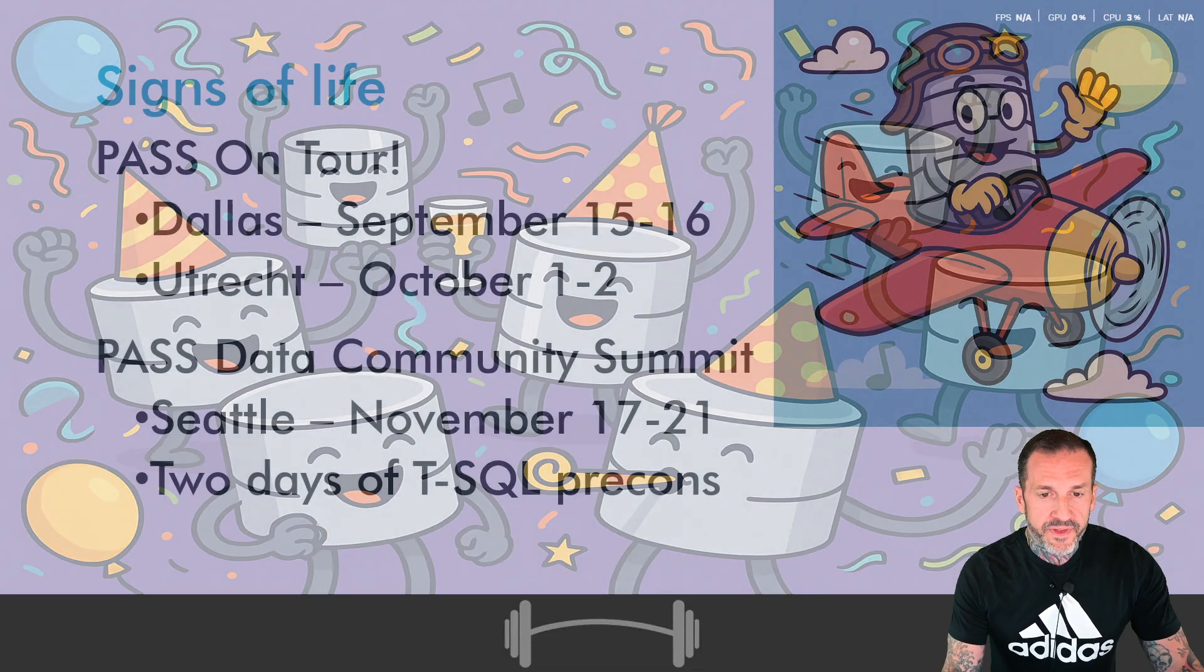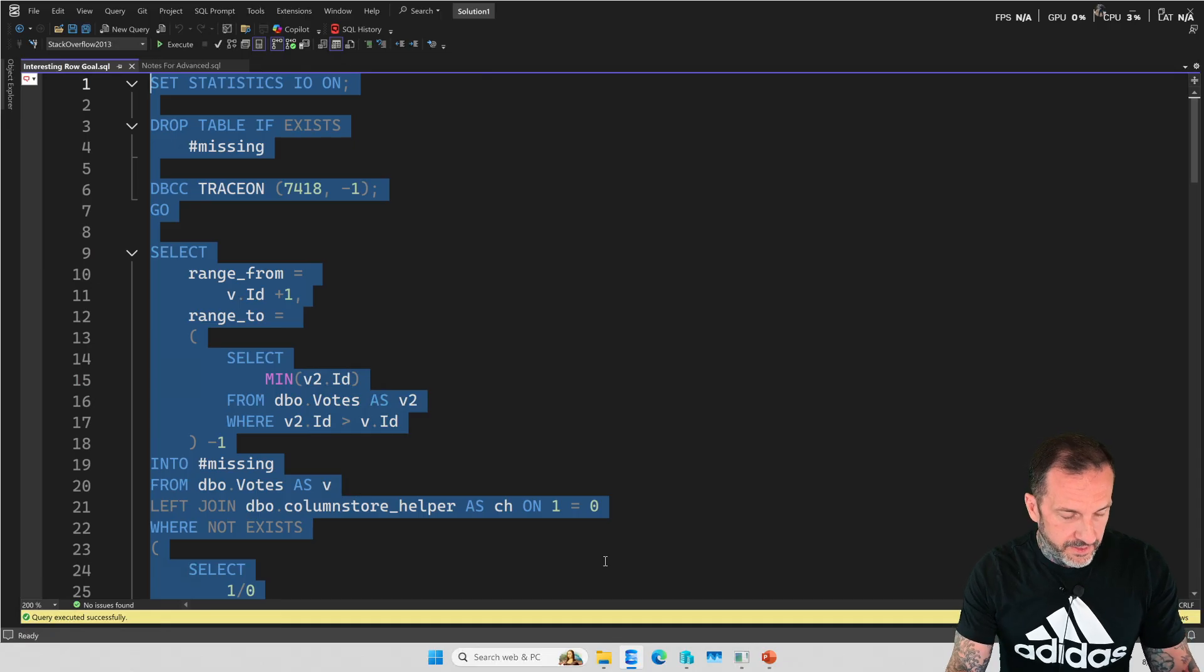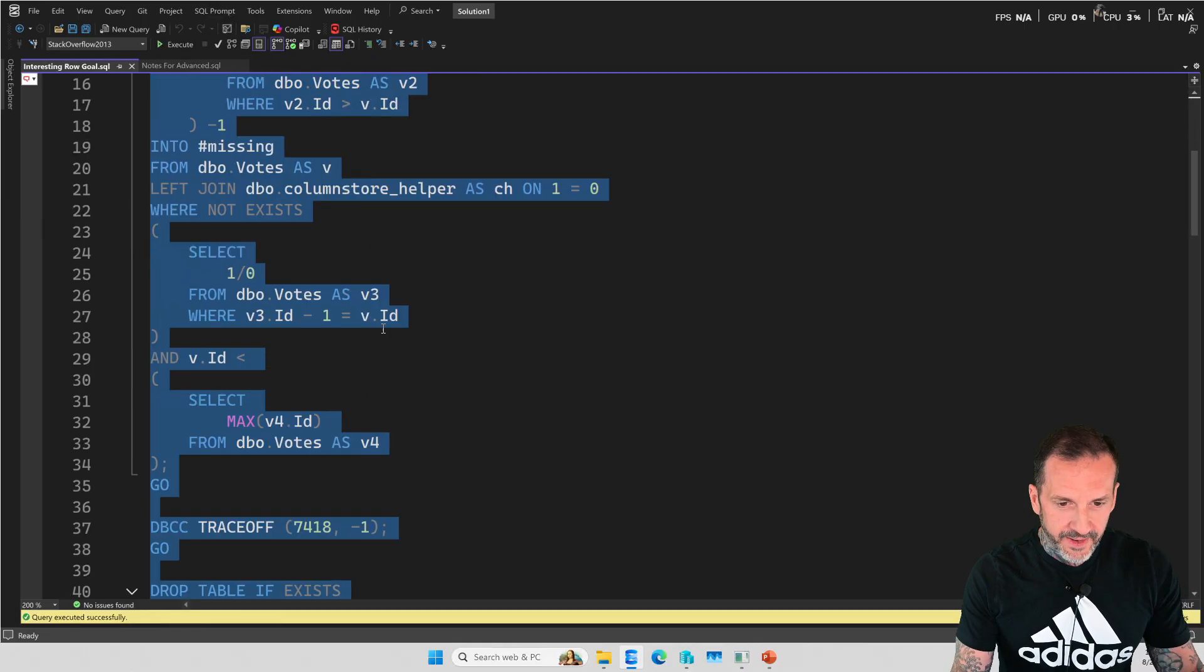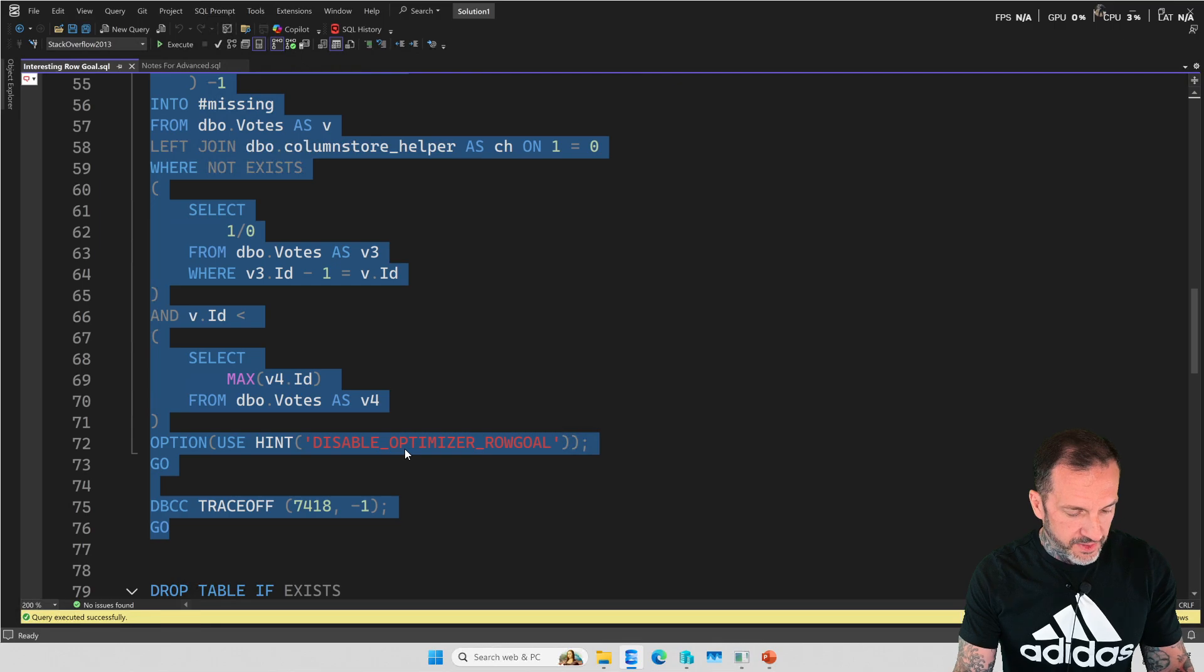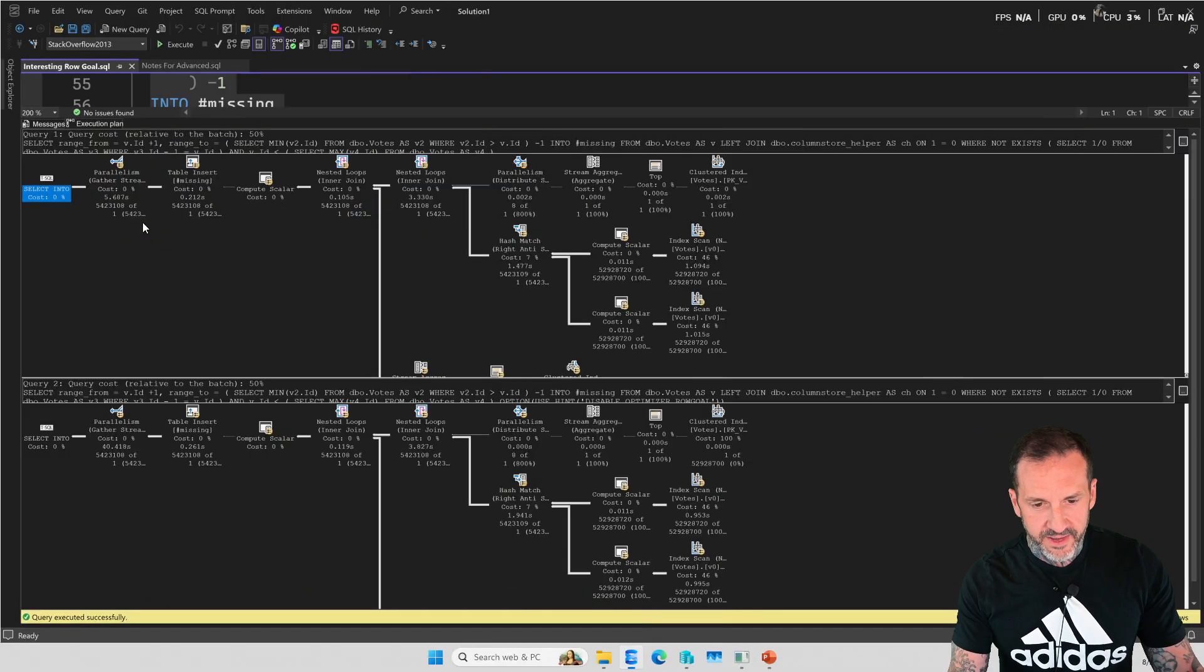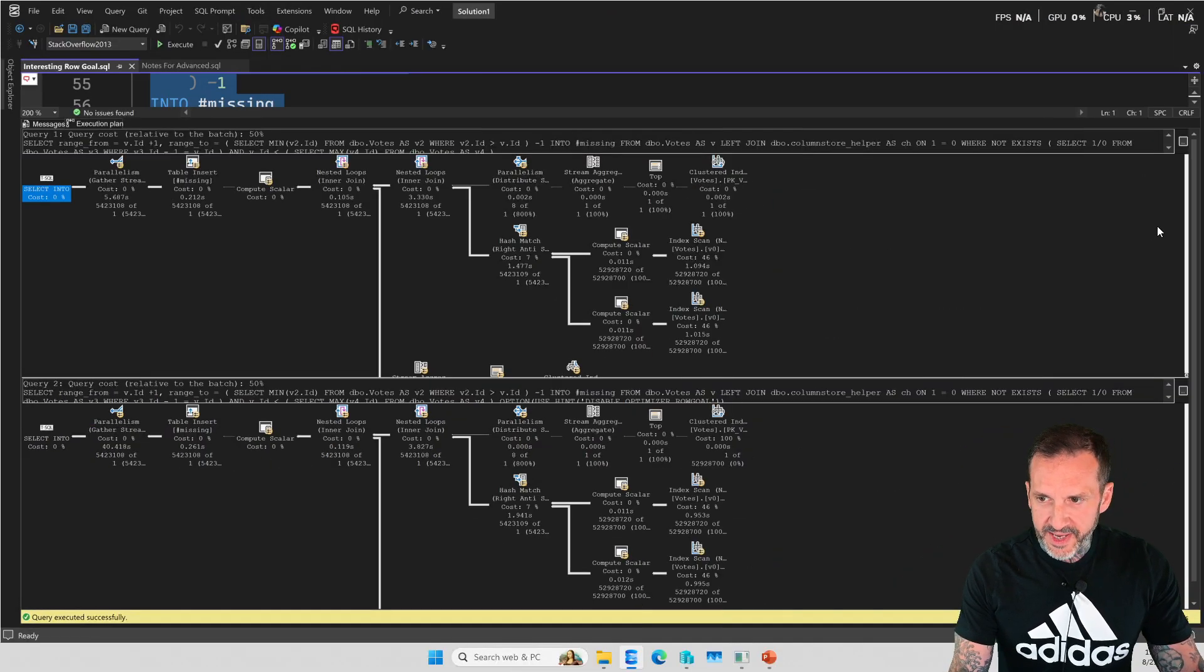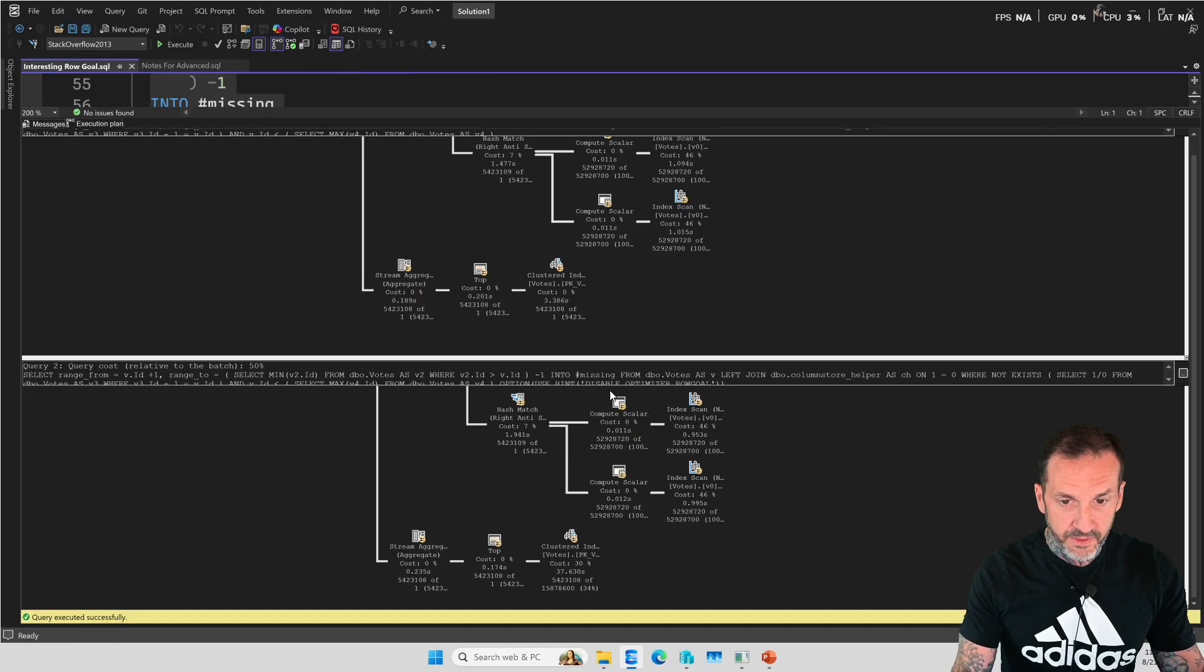So with that out of the way, let us get to the database party. Just to bring things back to where they were, I had this set of demos where there were a couple of queries that I ran. In one of the queries, I used this option, use hint, disable optimizer row goal. What ended up happening in these query plans was the first query with row goals enabled ran for about 5.5 seconds. But the other query ran for 40 seconds. And all 40 of those seconds were spent in a place that didn't make any sense to me.